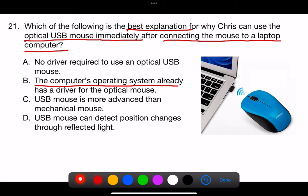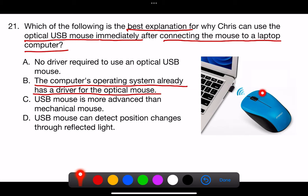Most modern operating systems come with a variety of generic drivers that can operate common USB devices like mice. When an optical USB mouse is connected to a laptop, the operating system typically recognizes the device and automatically loads the appropriate pre-installed driver, allowing the mouse to be used immediately without the need for manual driver installation by the user.